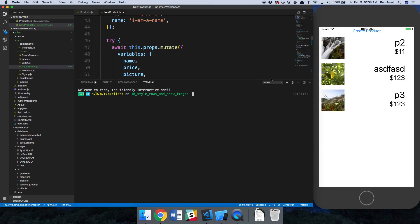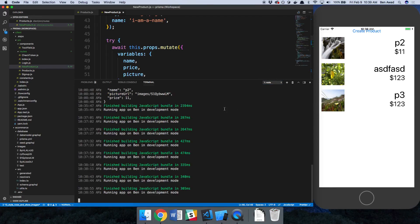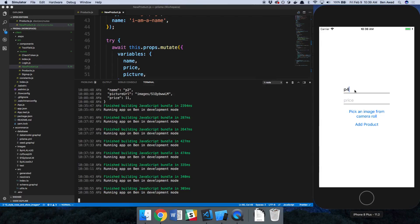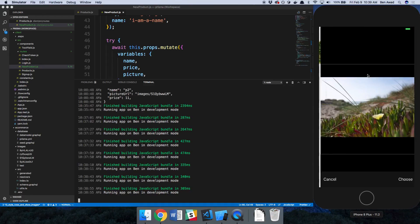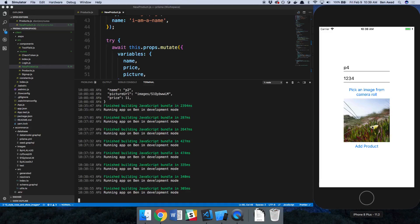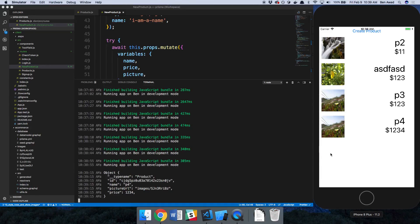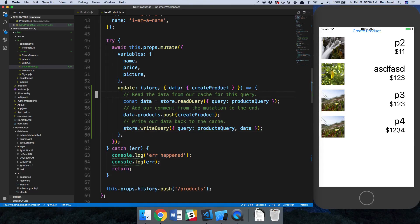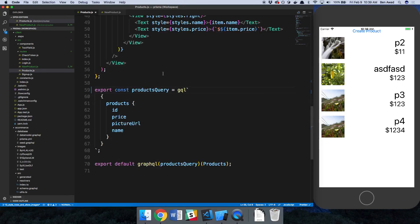Let me switch over to the console so you can see if there are any problems. We make a product, choose a picture, hit add products — the console log shows it got added just fine. We did it perfectly with no changes needed.